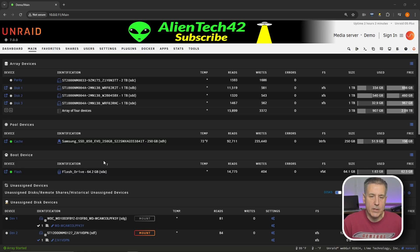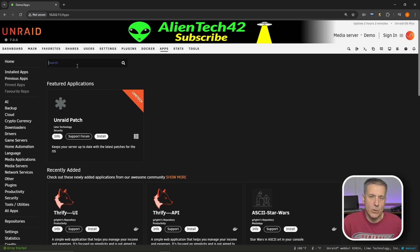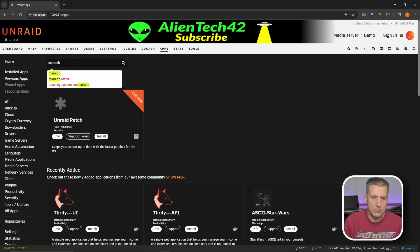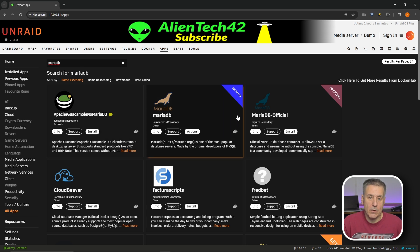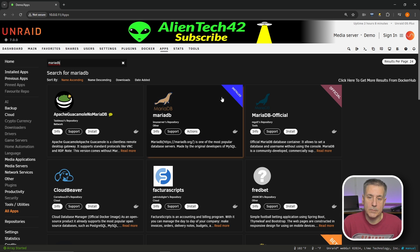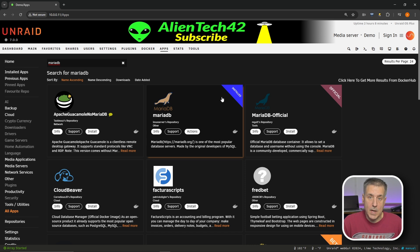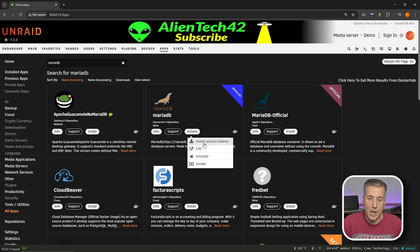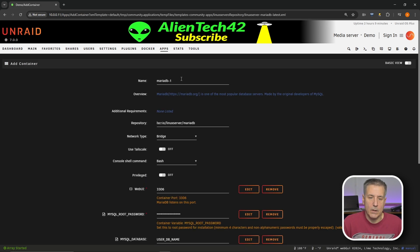On to MariaDB. Here we are on our main page in Unraid. First thing we're going to do is go over to the apps tab. Then in the search box, we're going to look for MariaDB. Once the search results are back, you'll see it listed in a couple different spots. I've got the MariaDB from the Linux servers repository already installed. I've used this on a different video in the past, but I'm going to show you how to do just the database now. If this is your first time installing MariaDB, this actions button here will say install. I'm just going to install a second instance just to show you how it works.